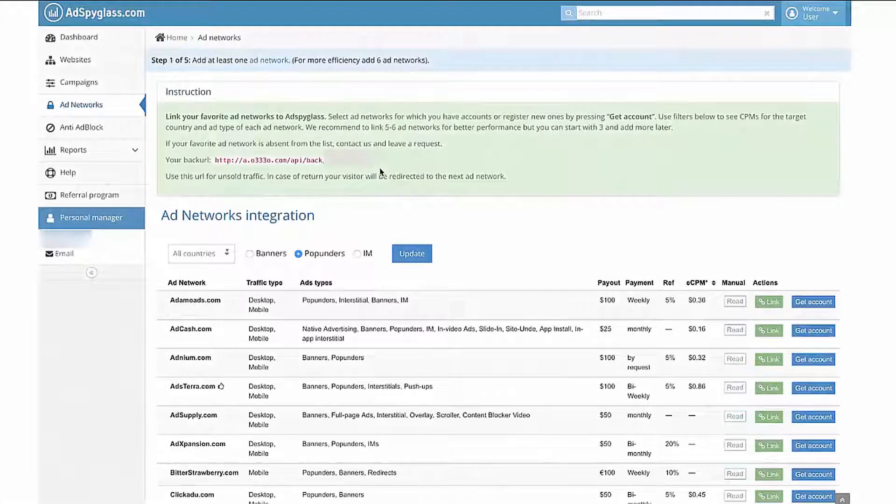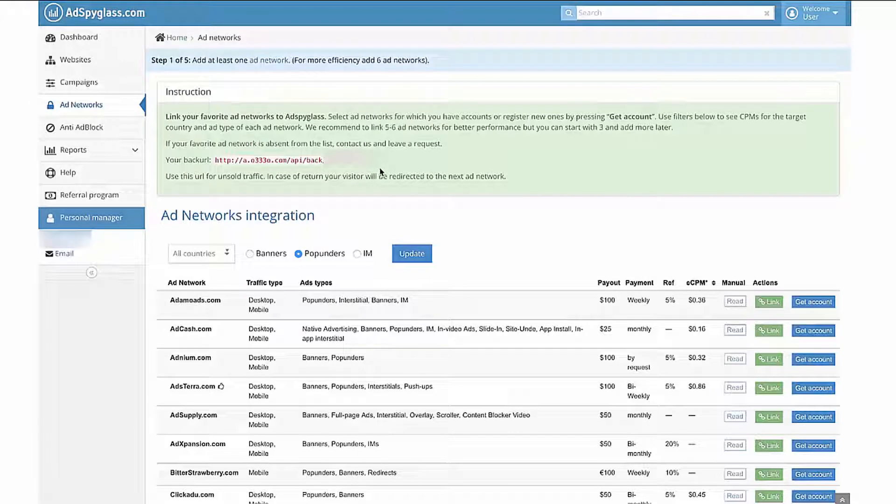This video will help you get started with Ad Spyglass. All you need to do is follow this four-step configuration. At the first step, you'd need to link the ad networks you'd like to work with.